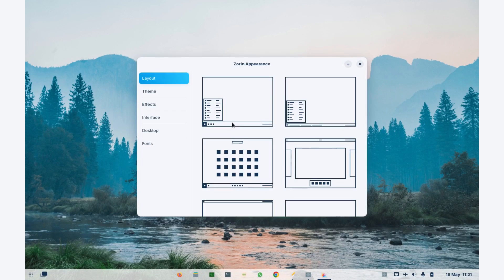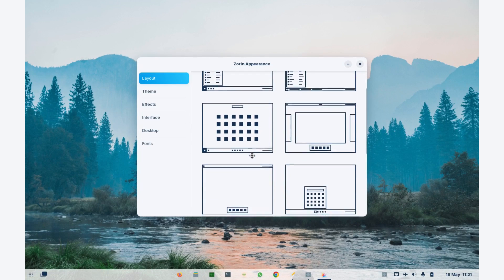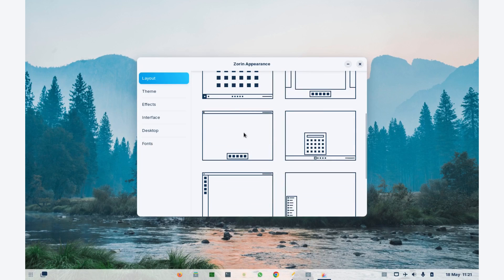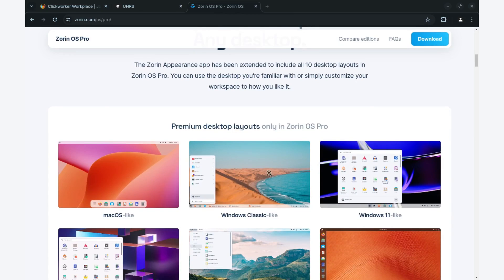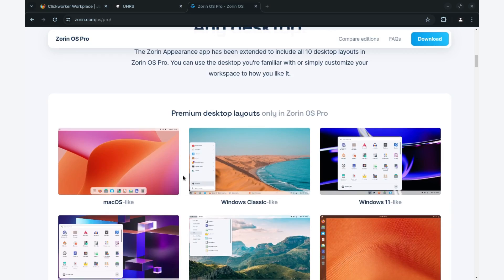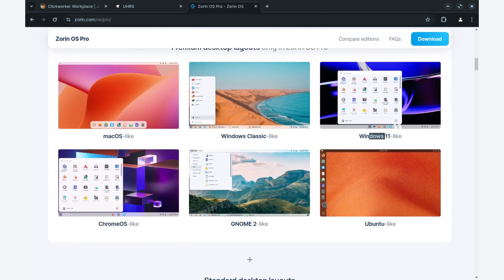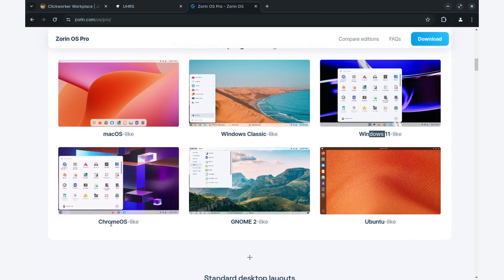Now, with Pro version of Zorin 17, you get extra premium layouts and the Zorin appearance. These include the Mac OS-like, Windows Classic, Windows 11-like, Chrome OS-like, GNOME 2 and Ubuntu-like.